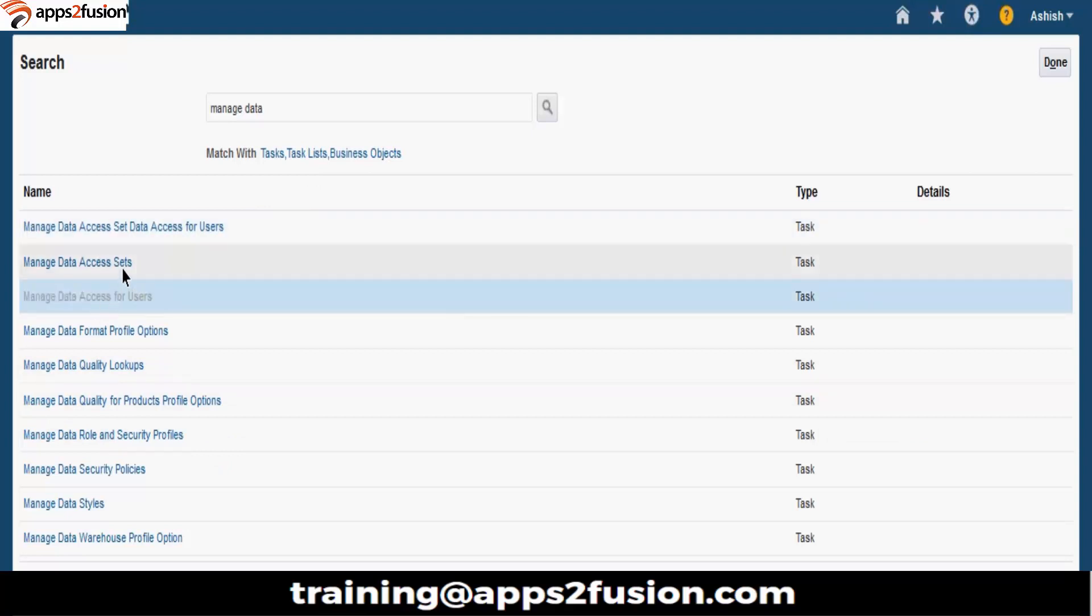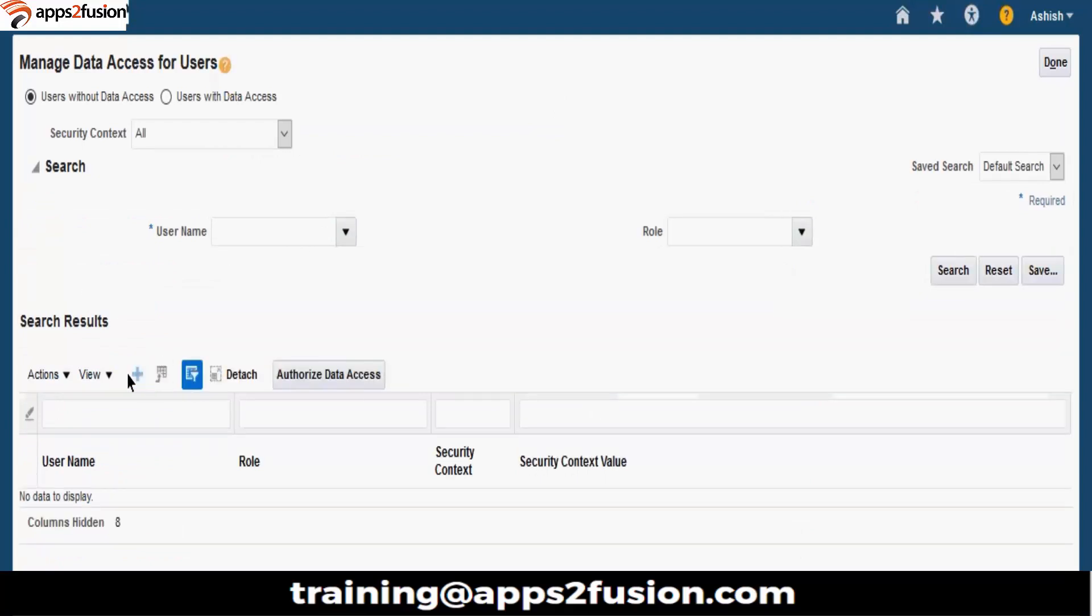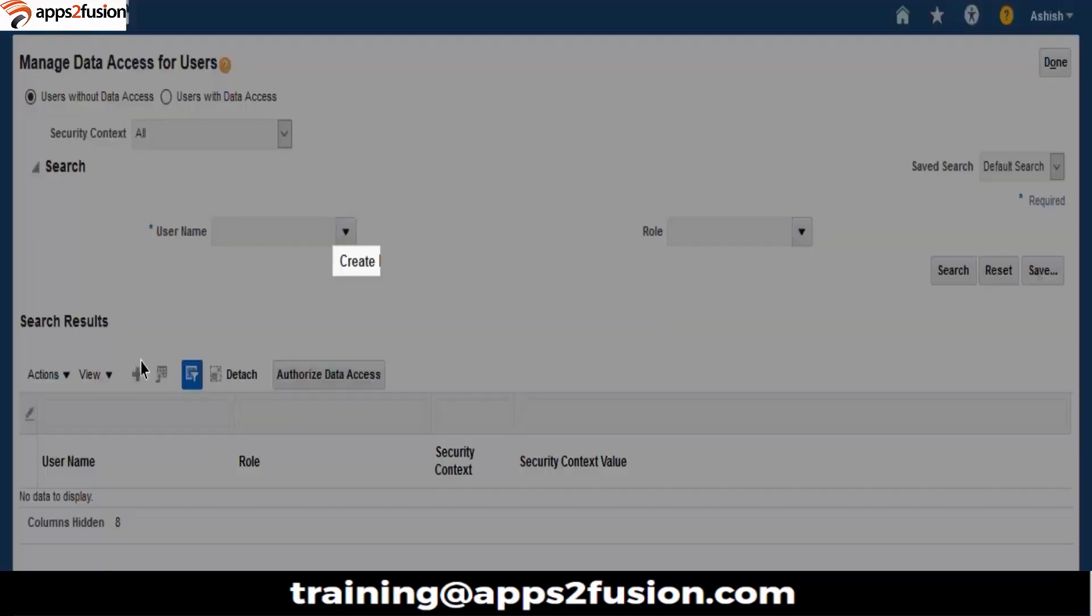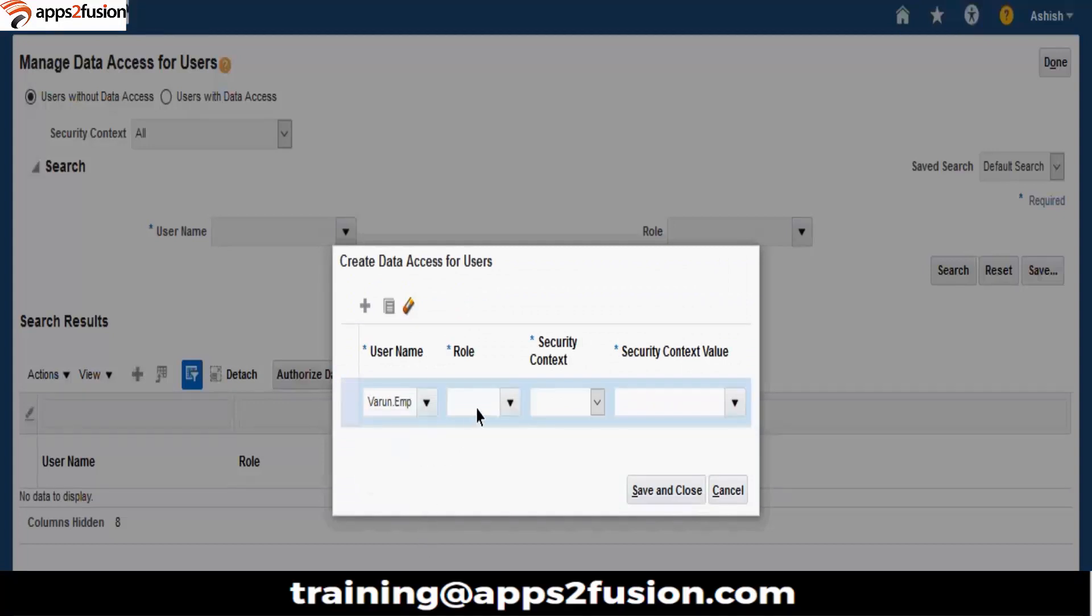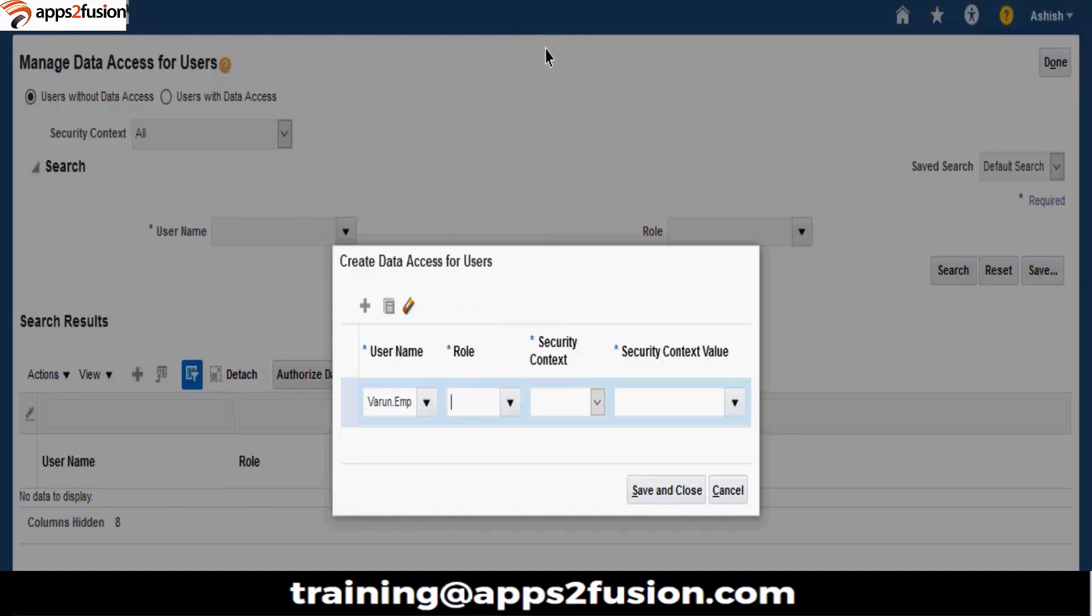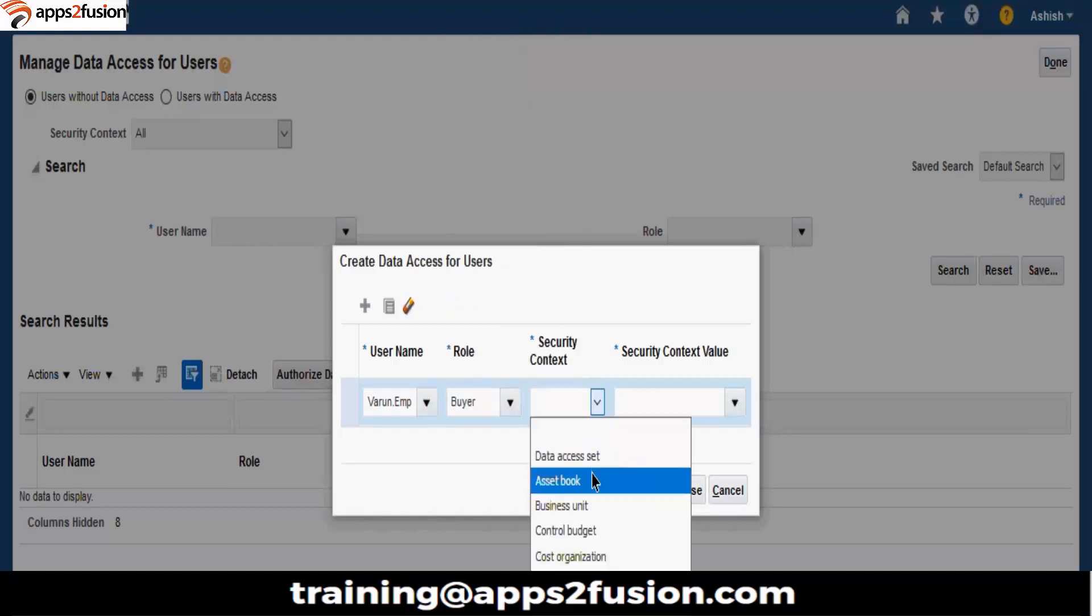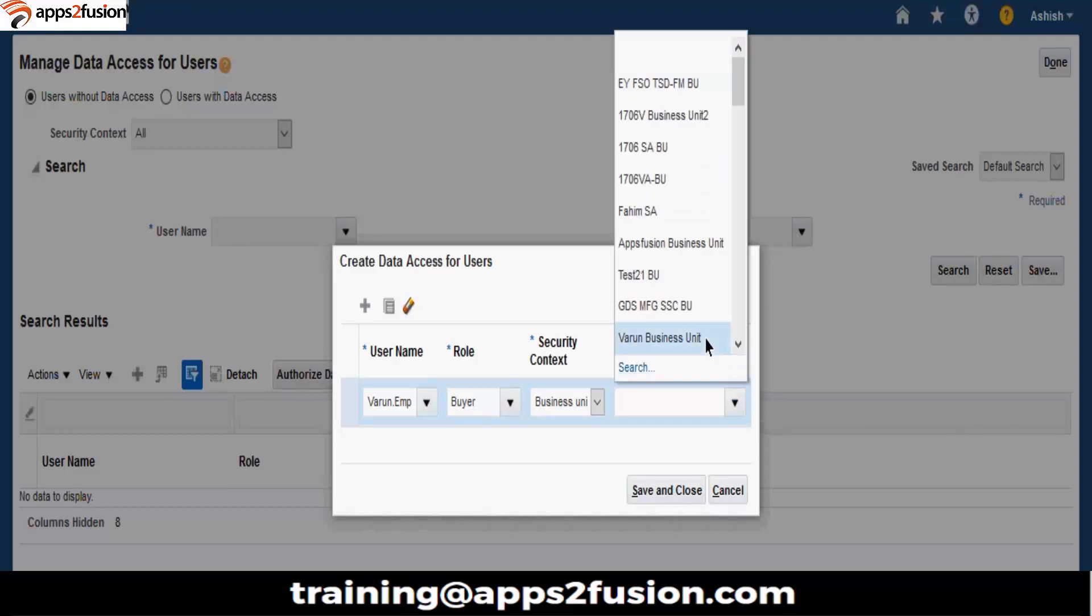Go to this task, manage data access set for users. Let's click on plus. Give your business unit. Let's give your business unit. Let's save your business unit.